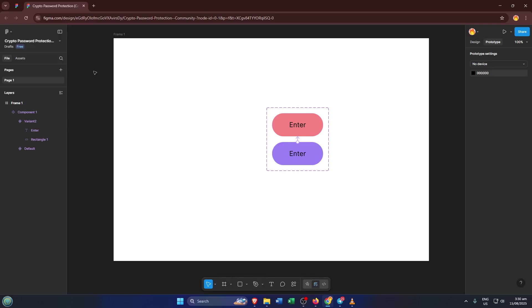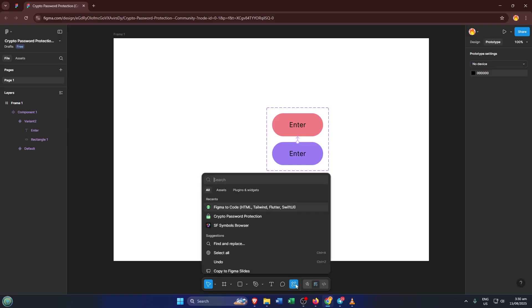Next, you're going to want to select Actions within Figma. This is typically found as part of the menu, or you can usually hit the quick action bar with a shortcut like the forward slash key, depending on your setup. Actions in Figma are kind of like shortcuts. They let you access powerful plugins and features without having to hunt through menus. Think of it like a toolbox you can access on the fly.